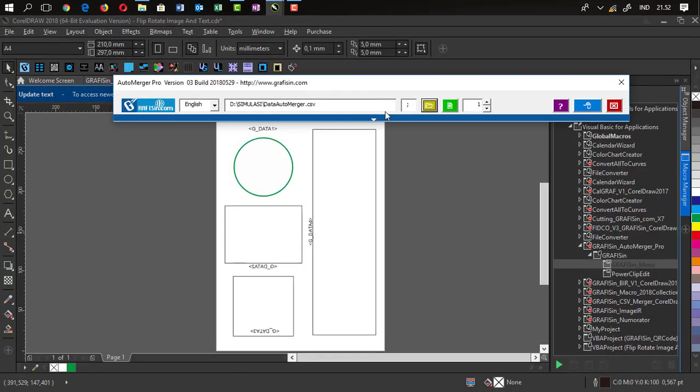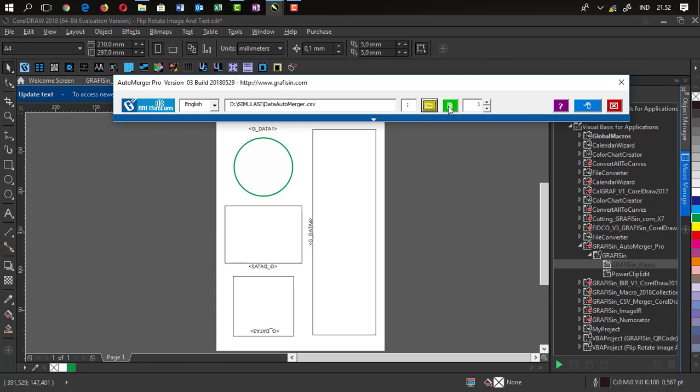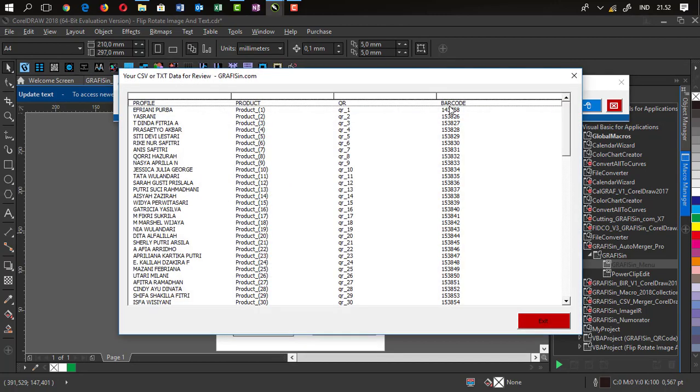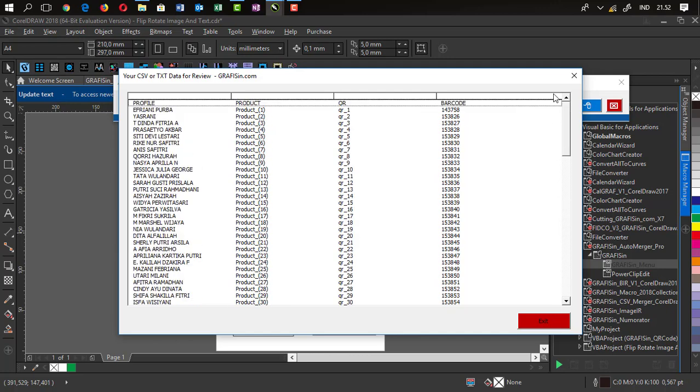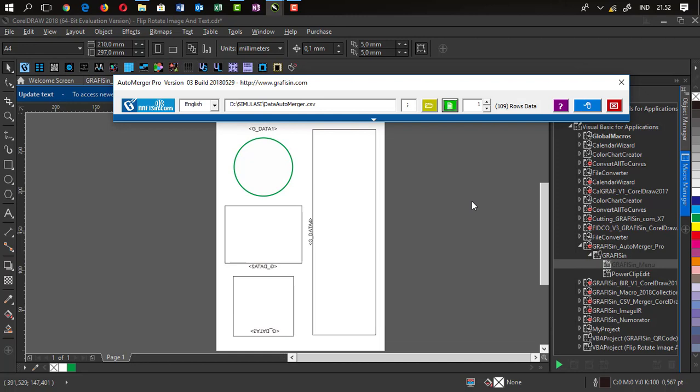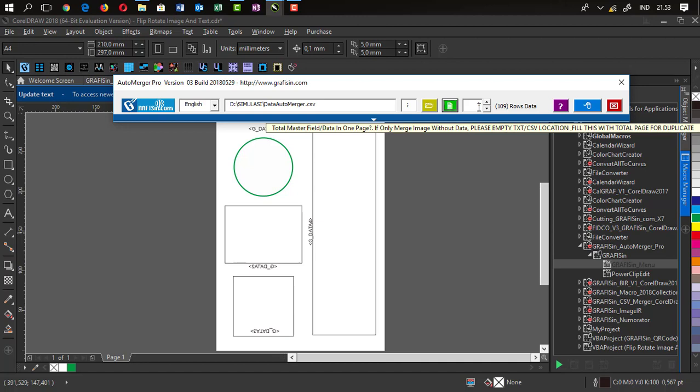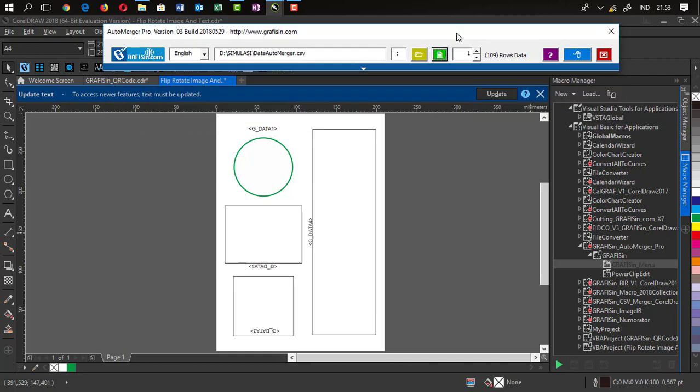Back to AutoMerge and then review data. Review data loaded by macro. Here's the data master field. Then you can fill this box is total master field or data in one page. In this sample, that is only one master field because the data 1, data 2, data 3, or data 4 in one side is only one data. If more than one data, for example G-Data 1 to G-Data 2, then you type is 2.